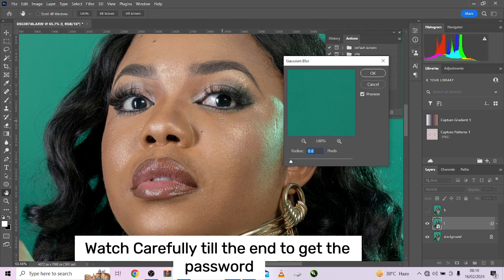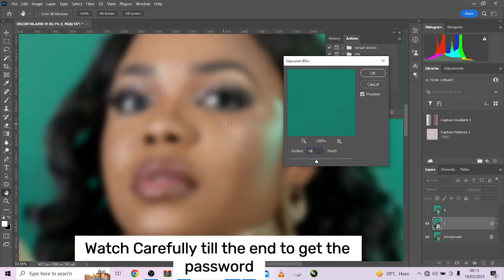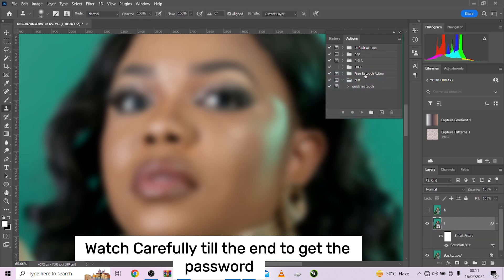Gaussian blur is going to be responsible for how smooth the image is going to come out. I'll take it somewhere quite extreme so you can see the results — you can come back later and reduce it. For the purposes of the video I'll run it somewhere around 18. Depending on the resolution of your own image, you can decide to go higher or lower. At 18, leave it like that.